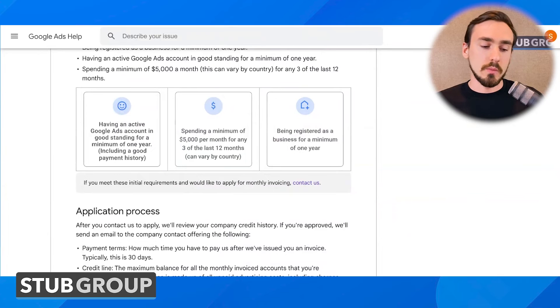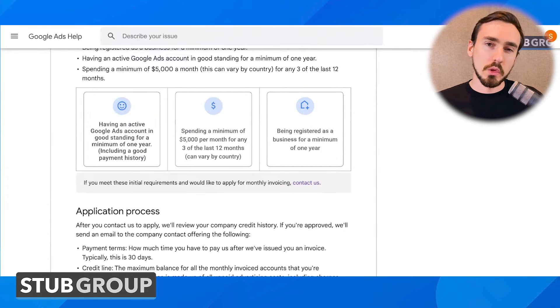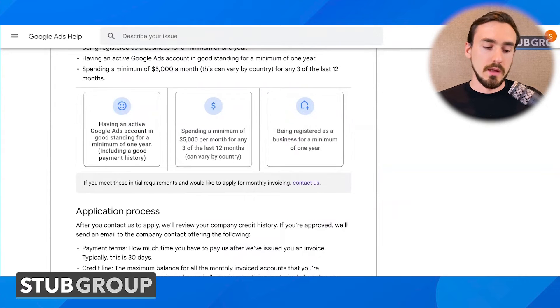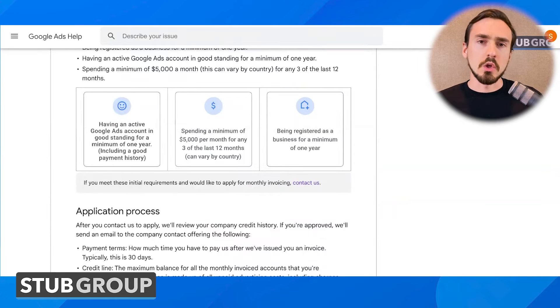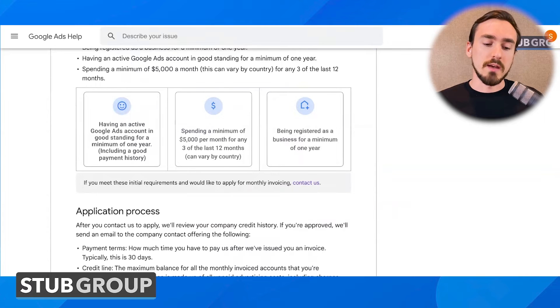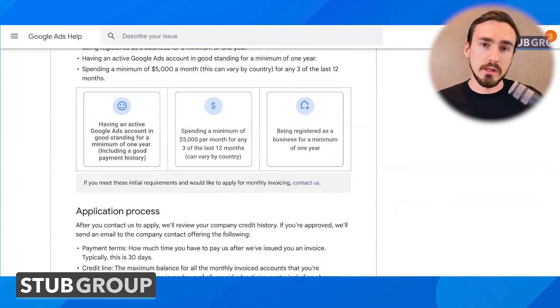You also need to have spent a minimum of $5,000 per month for any three of the last 12 months. That can vary by country — I'm going to assume you're in the U.S., that's $5,000 USD. And then as the business applying for the line of credit, you need to have been registered for at least one year. So if you're a brand new business, you just registered within the last year, you're going to have to wait a bit longer before Google sees enough track record to give you a line of credit.